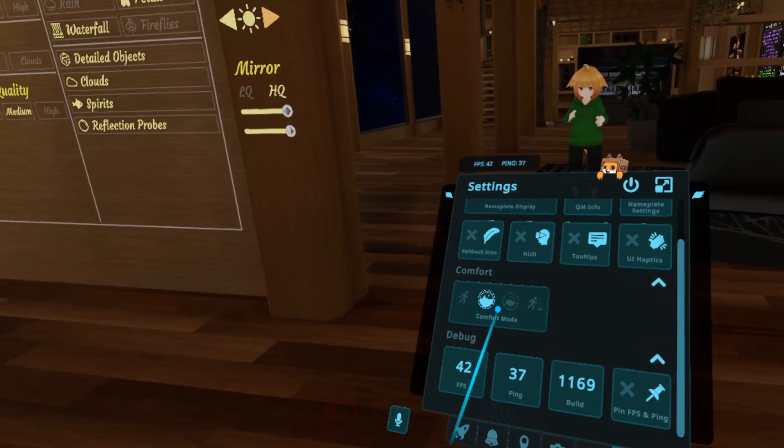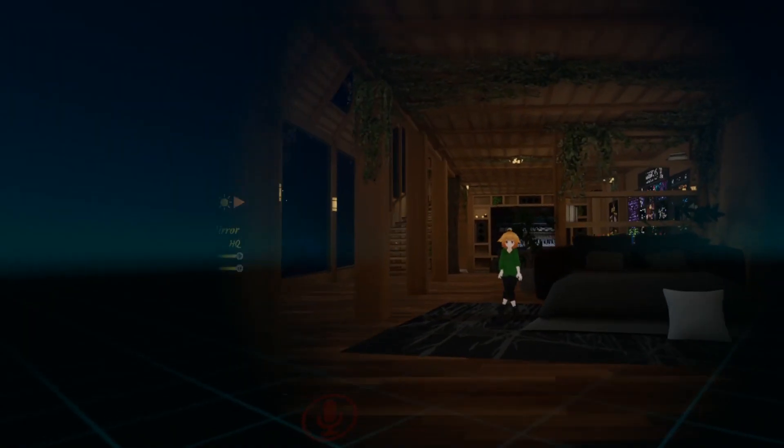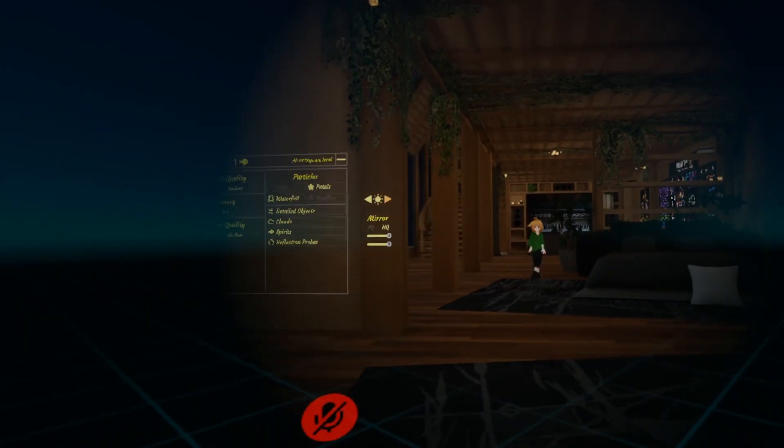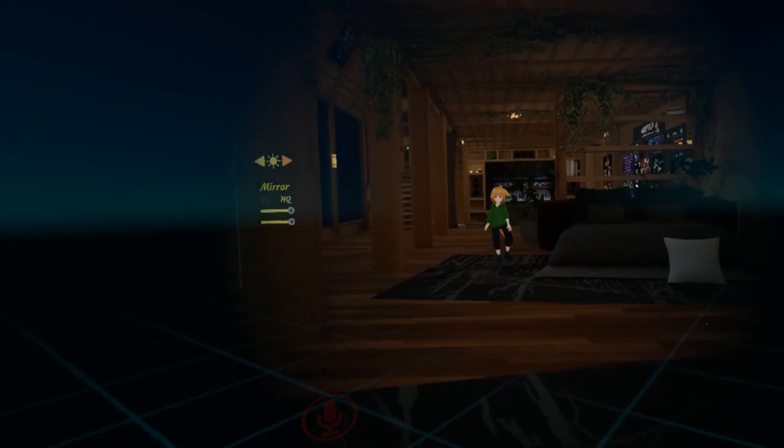If you find yourself feeling nauseous using standard locomotion but would rather not use holoport, this might be a better option for you.